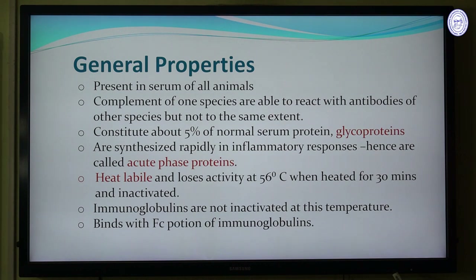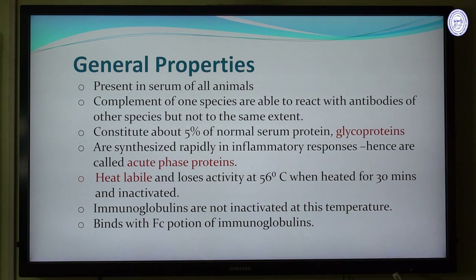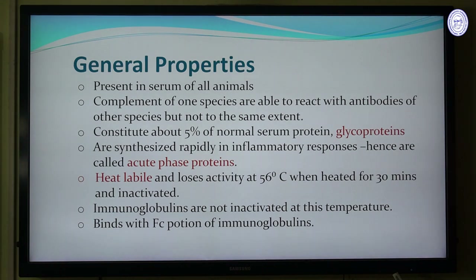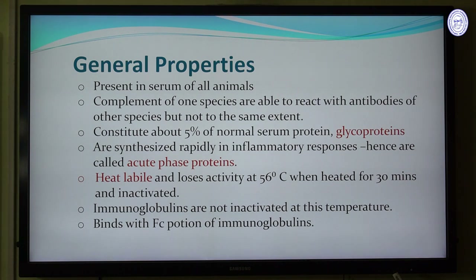The general properties of complement proteins: they are present in the serum of all animals. Complement of one species is able to react with the antibodies of other species, but not to the same extent. Complement constitutes about 5 percent of the normal serum proteins. They are glycoprotein in nature. They are also synthesized in inflammatory responses, hence they are also called acute phase proteins.